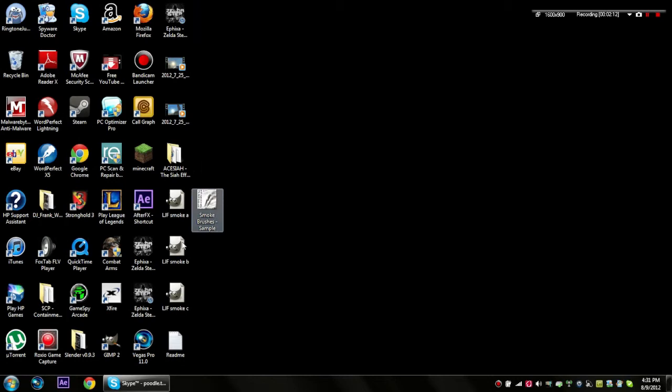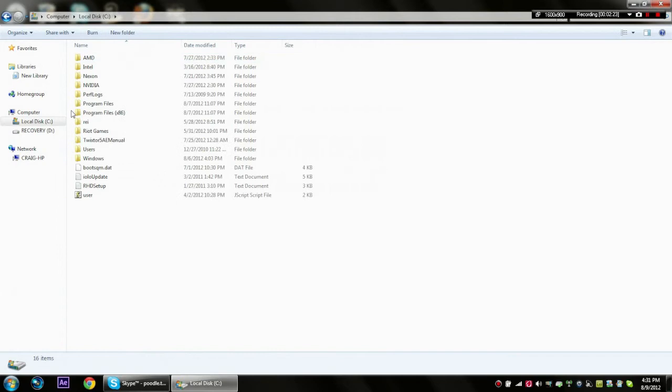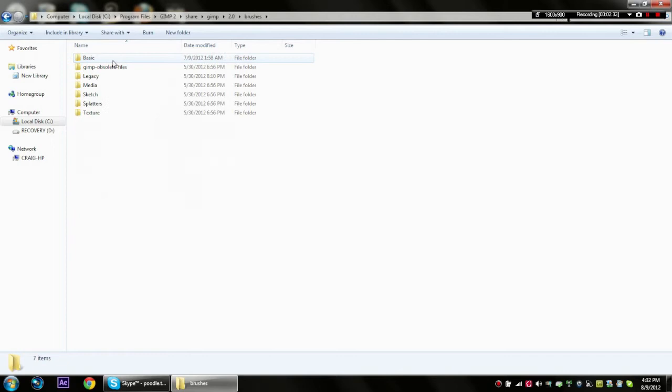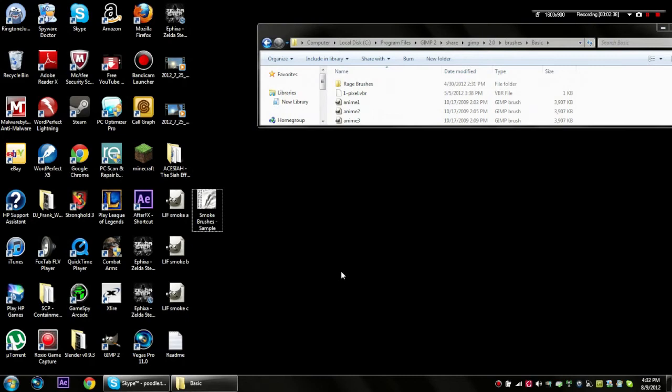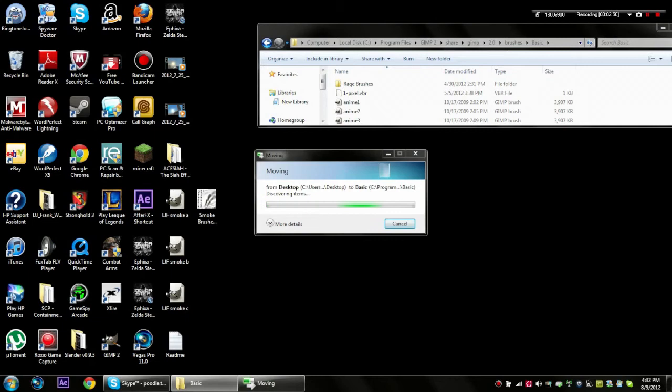My computer got screwed up somehow. What you have to do is go to Computer, go to your local disk, go to Program Files, go to GIMP 2, go to Share, go to GIMP, go to 2.0, go to Brushes, go to Basic. This is where you put it in. So you just take it, drag it into here, press Continue, and put in your password. It will move it.